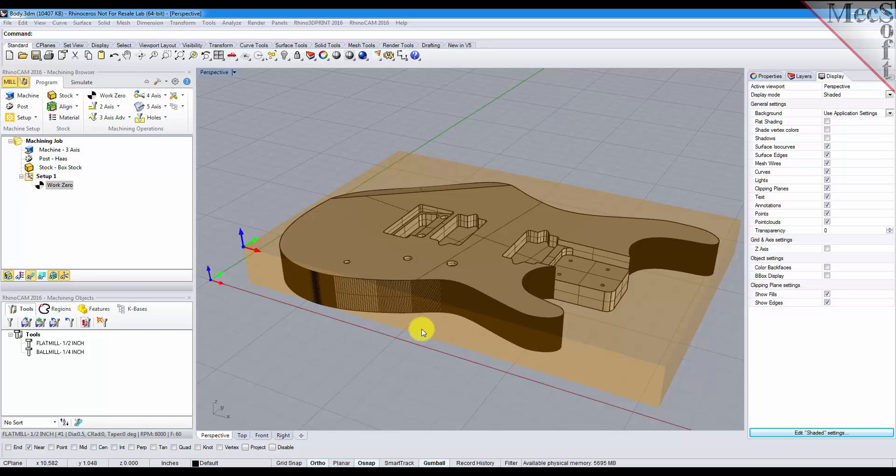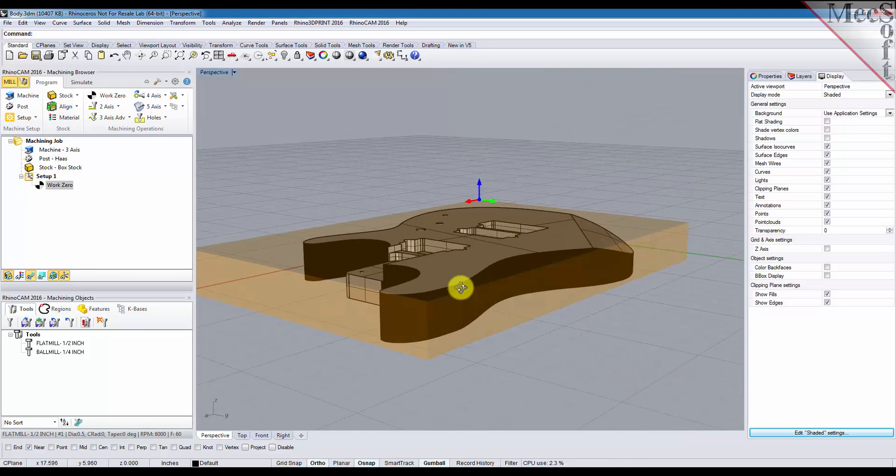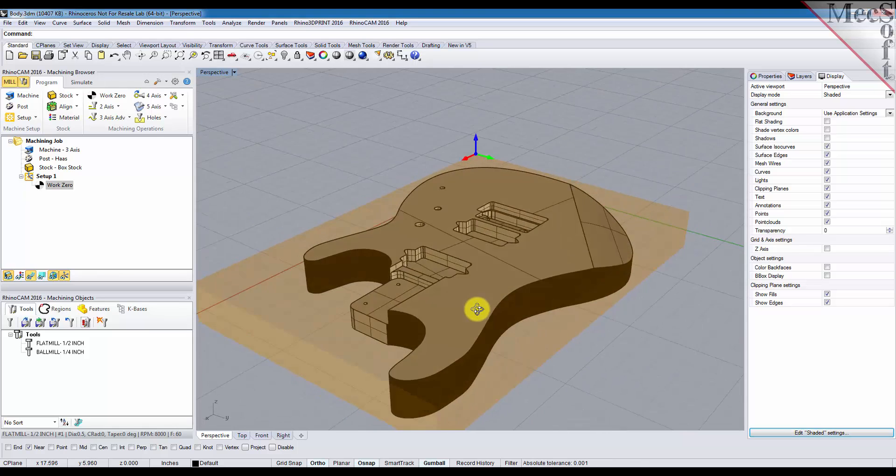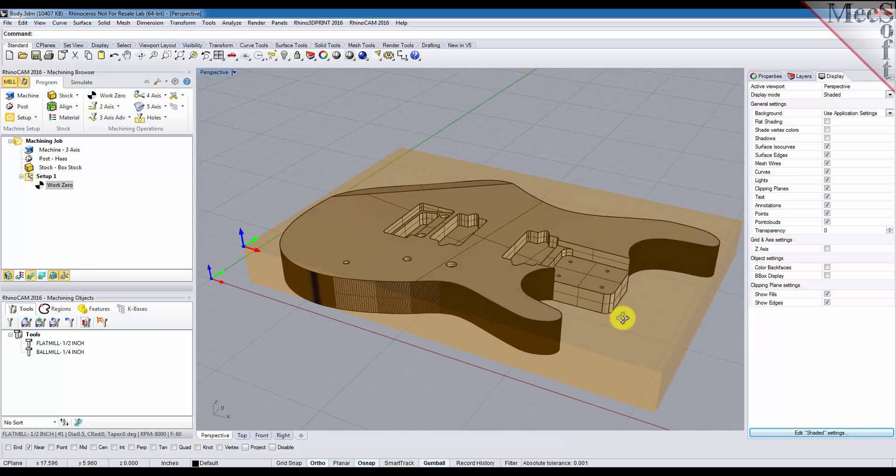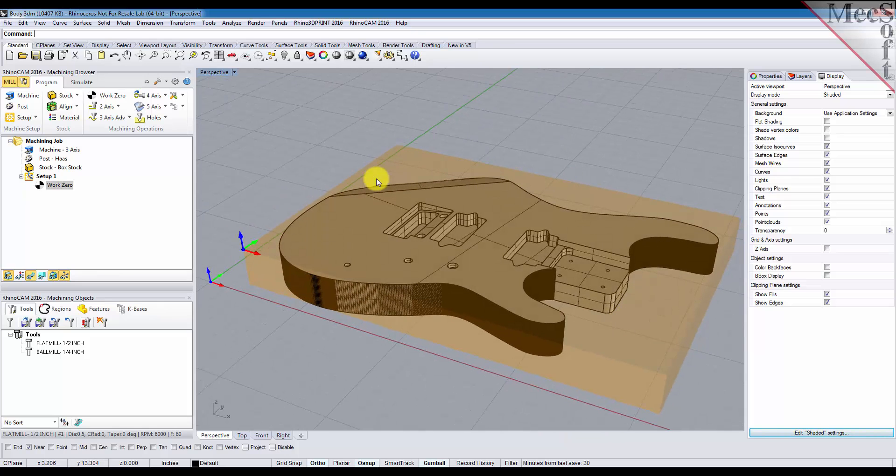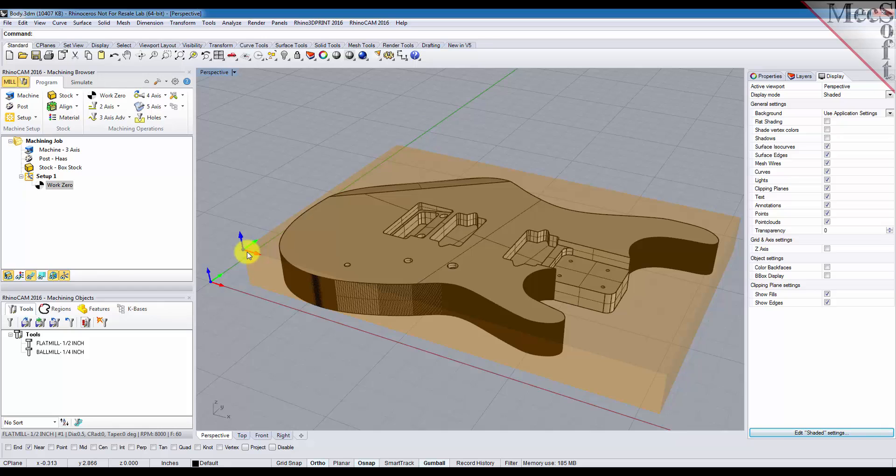In this video we'll show you how easy it is to do it automatically. As you can see, I have a part on the screen, I also have my stock defined, and I have a work zero set up in the top left corner of the stock. So let's get started.